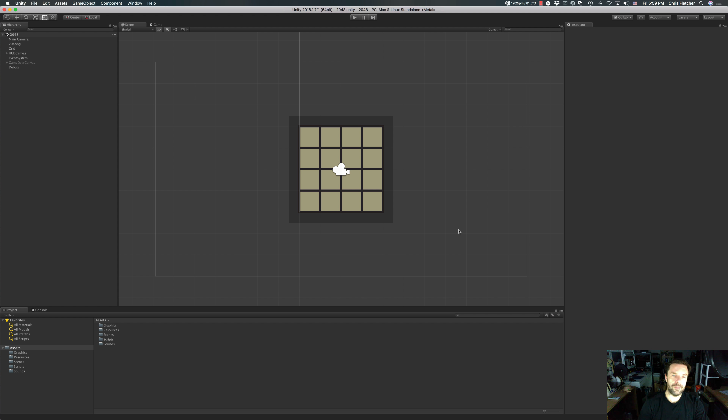Hey guys, welcome back to another episode of the Weekly Coder. This week we're going to continue with our 2048 tutorial, starting from where we left off last week, which was basically just doing the animations. We created an animation that would pop the tiles in. I left it so that it would come in slow and steady so you guys could actually see the animation performing.